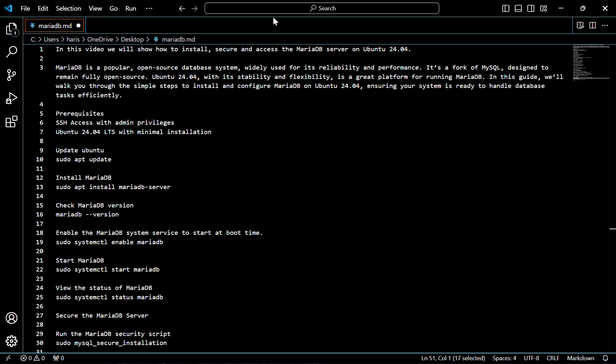Hello everyone, today we are going to discuss how to install MariaDB server on Ubuntu 24.04. In this video we'll show how to install, secure, and also access the MariaDB server in Ubuntu 24.04.